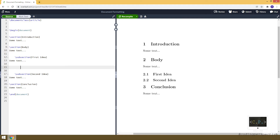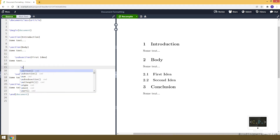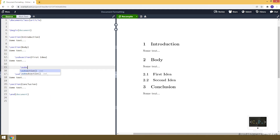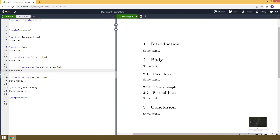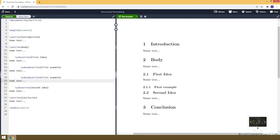We can also add a sub-subsection — for example, a subsection of 'First Idea'. To do that we use the subsubsection command and let's say 'First Example'. We can also add another sub-subsection called 'Second Example'.